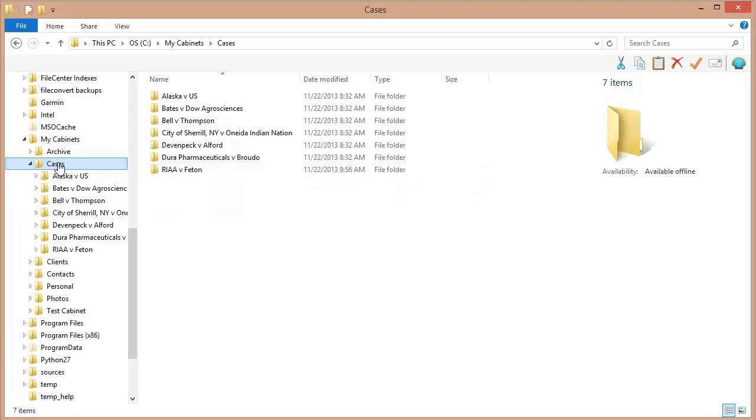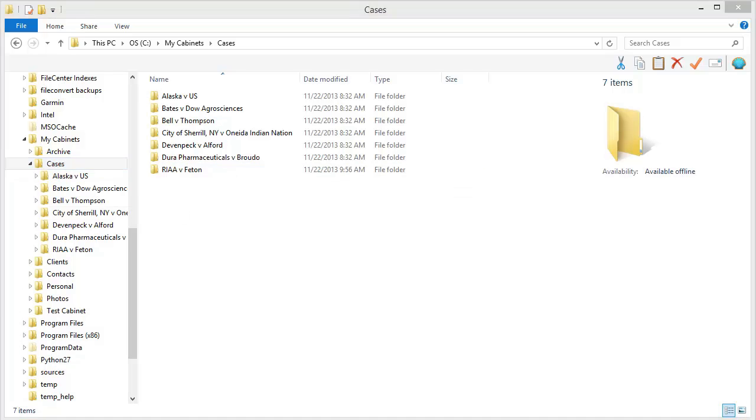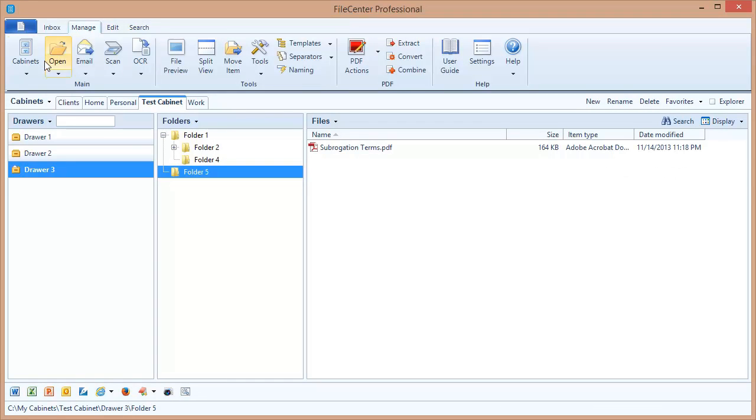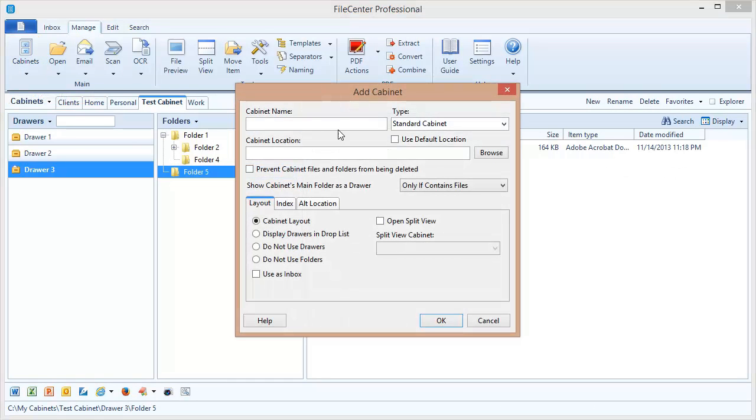Let's switch over to File Center and make that cabinet. Now I just need to come up here to the drop arrow under the cabinets button. I'm going to add a cabinet. Let's give this cabinet a name.